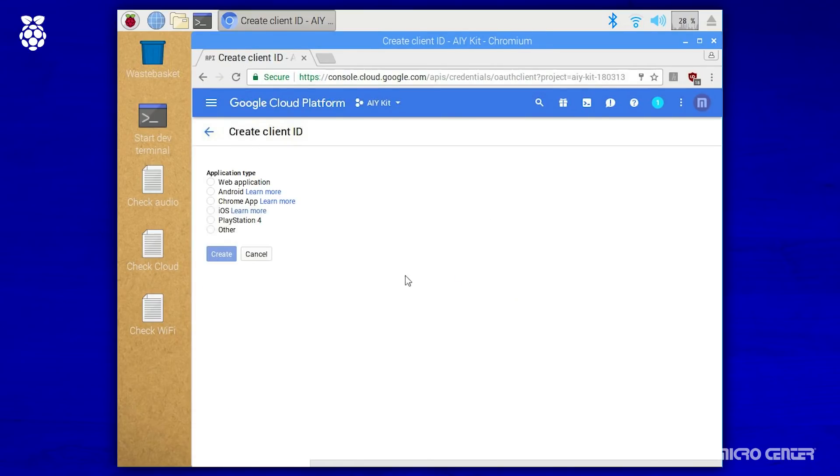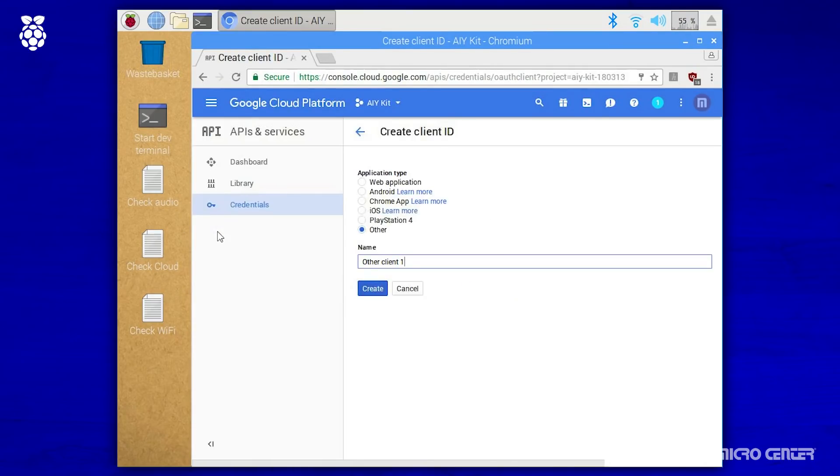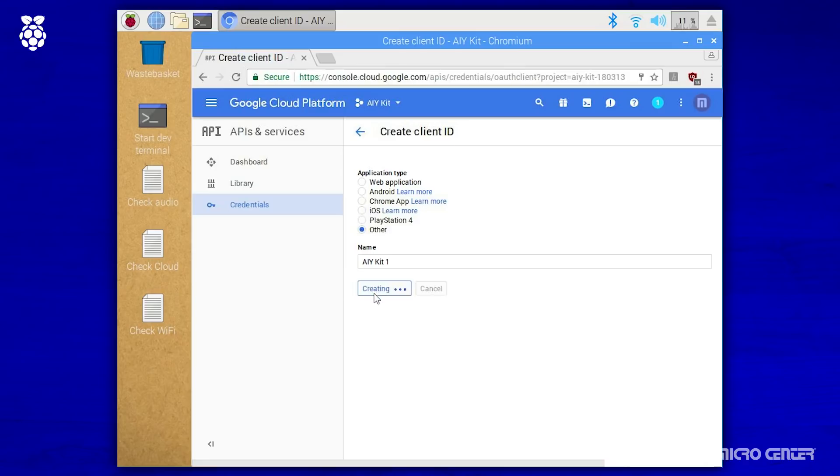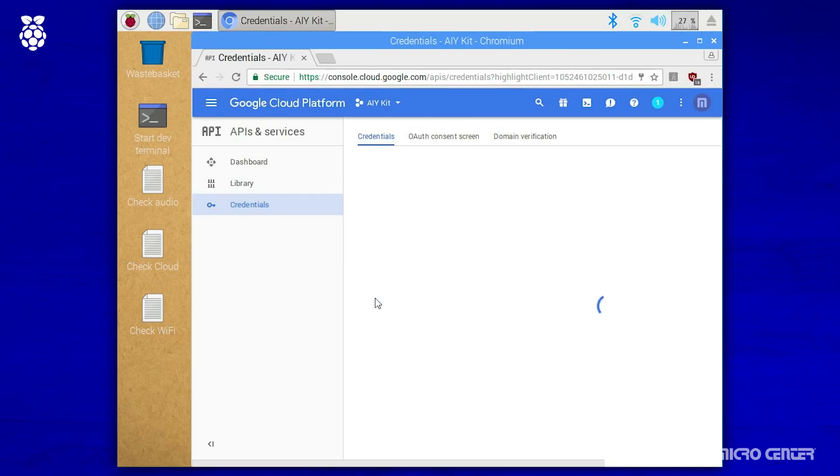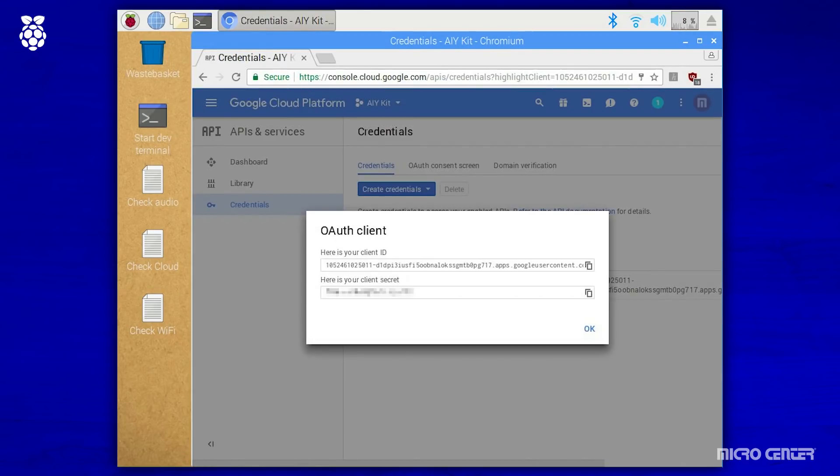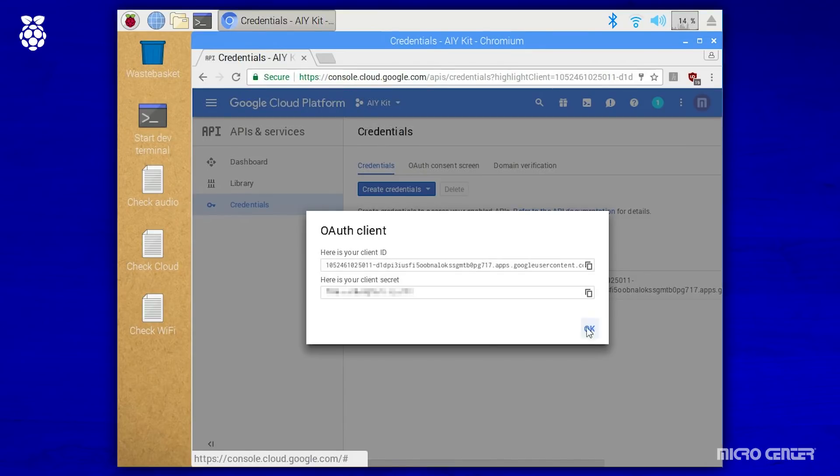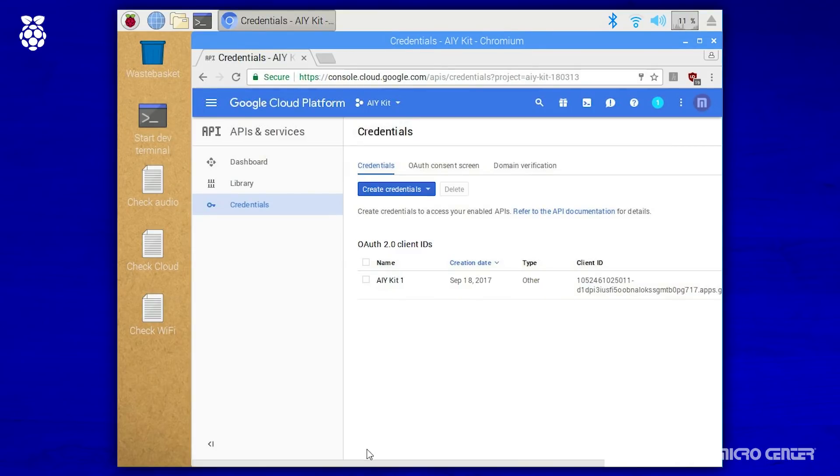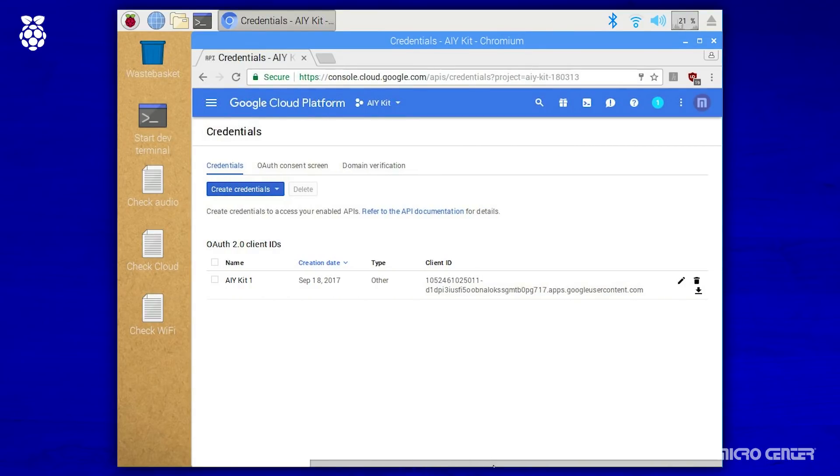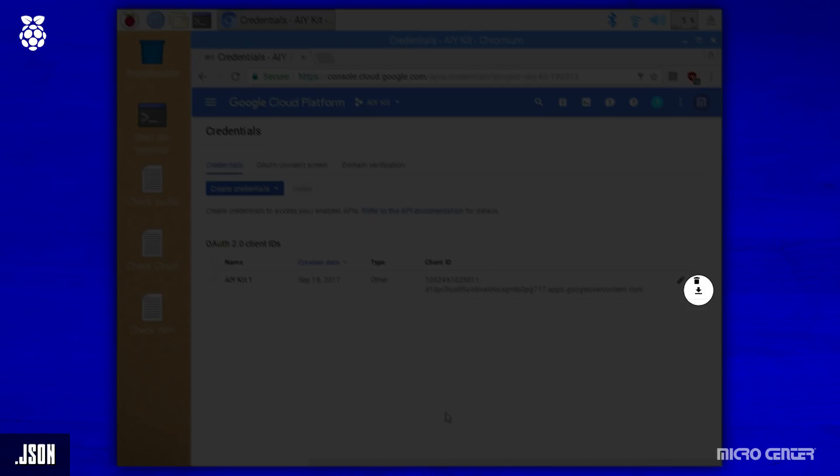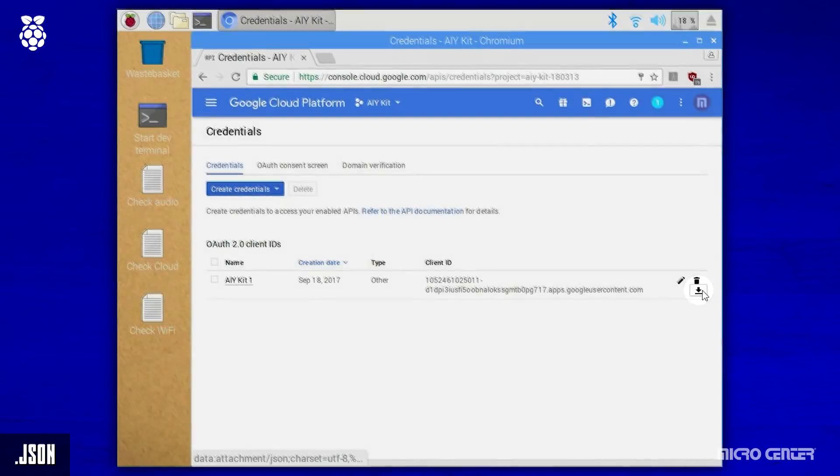Once you return to the create client ID page, under application type, we're going to select other, and then we're going to rename it to something that we're going to remember. And that's going to be AIY kit one. Again, you can name it whatever you want. Hit create. And then that is going to give us our client ID and our client secret. Click OK to close that window. And with all of that done, we now need to download our JavaScript object notation file, otherwise known as a .json. So let's go ahead and do that.